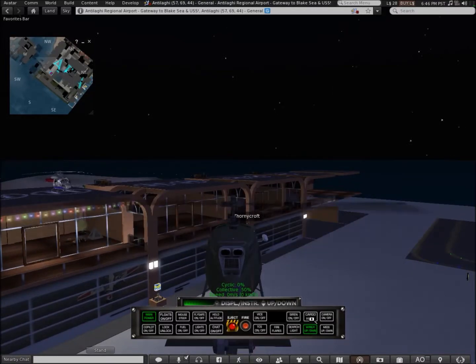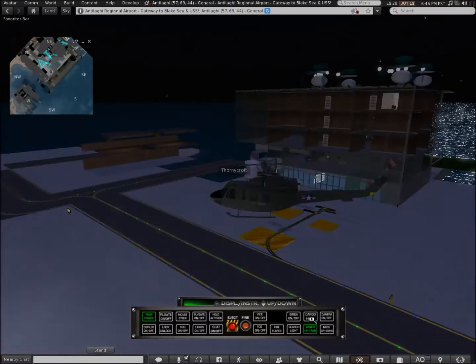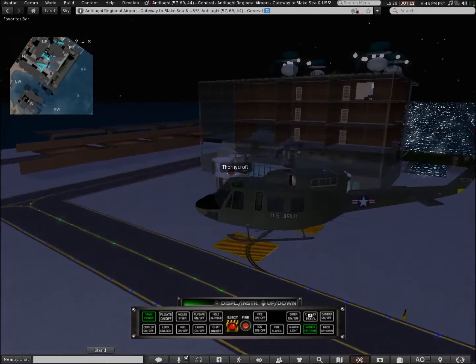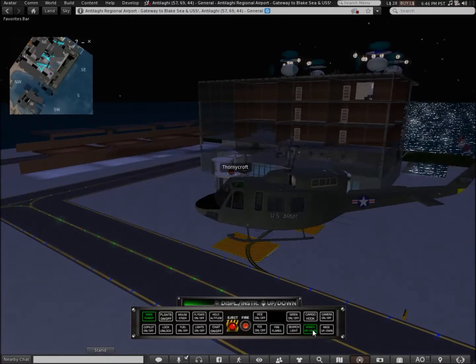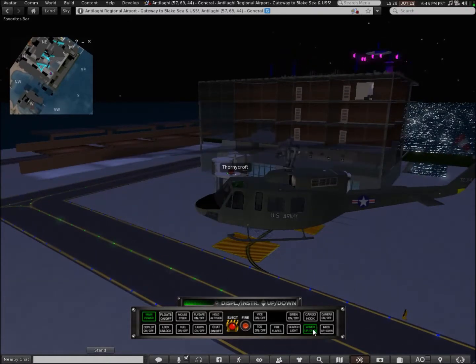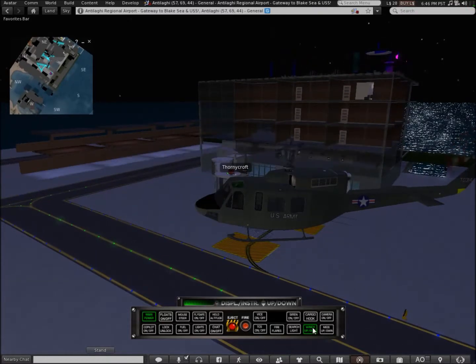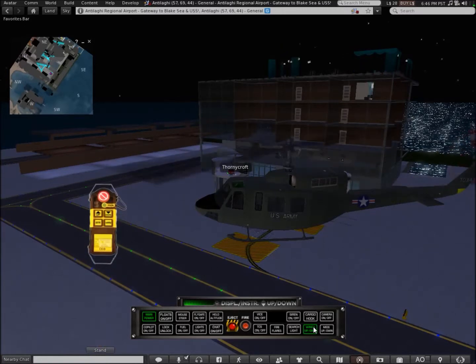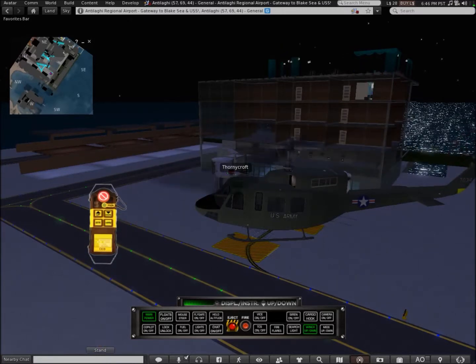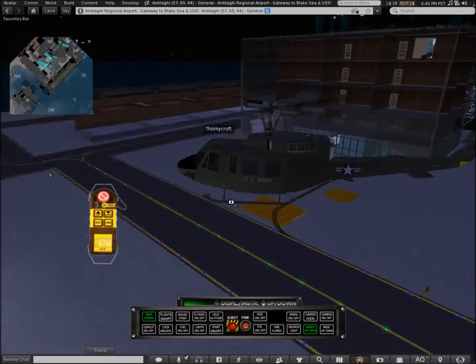There's also a cargo hook that you need to put a script in the helicopter for, and it will pick up stuff.